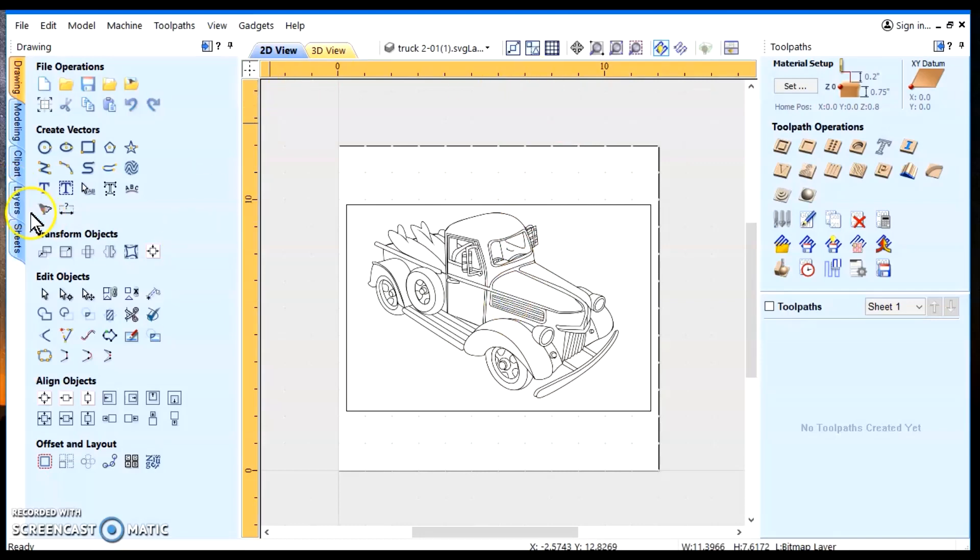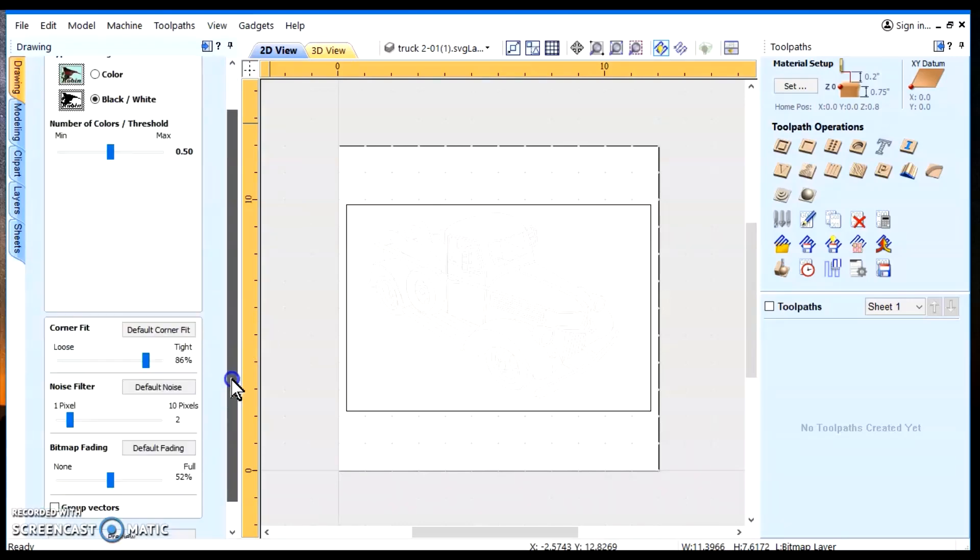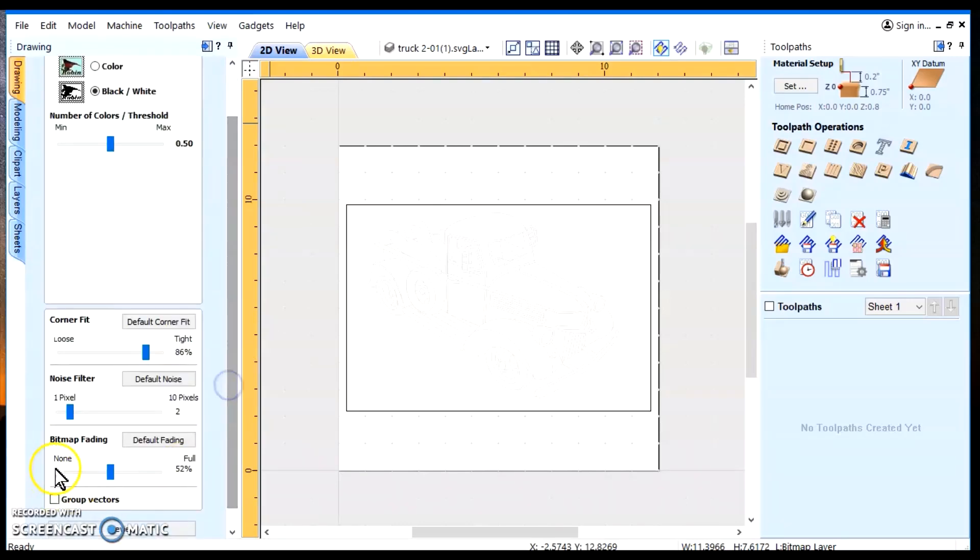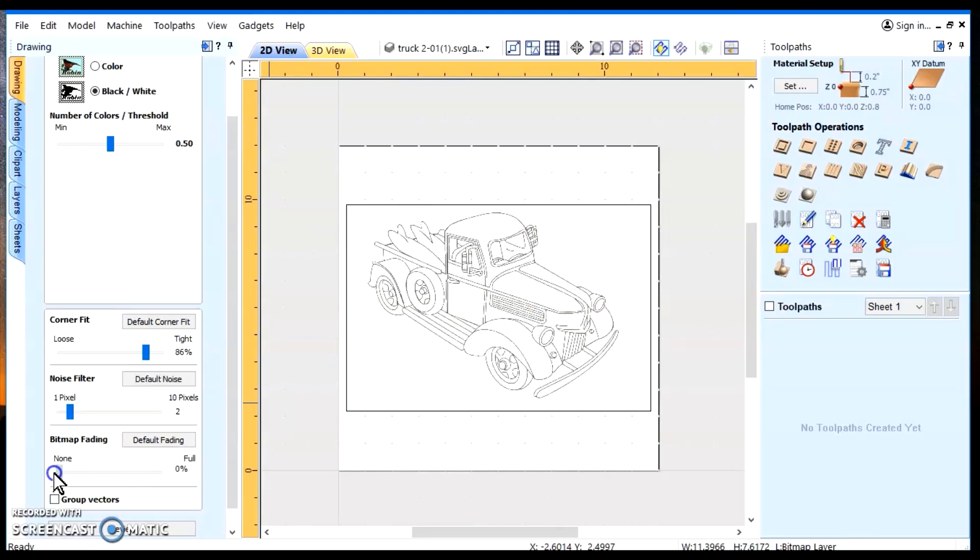Now, that also holds true when you're using the trace feature tool because it has what they call a bitmap fading. And you notice when we brought it up, it faded out. You can barely see the SVG file. So we bring this slider all the way back to the left.